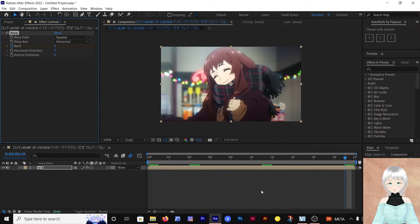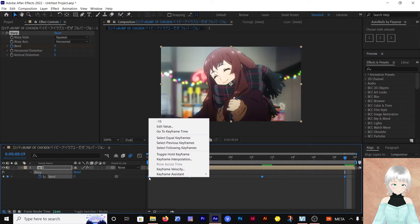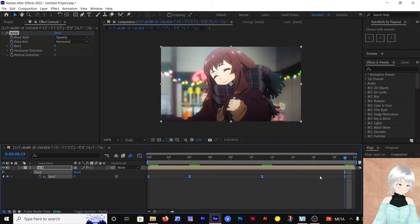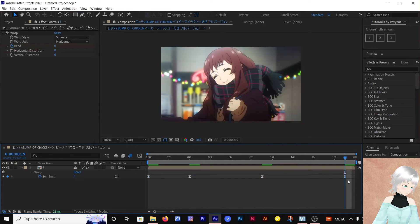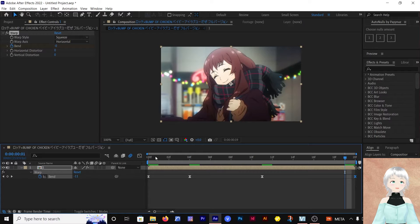Hit U to view the keyframes, select them all, right-click Keyframe Assistant, Easy Ease. Let's see how it looks.